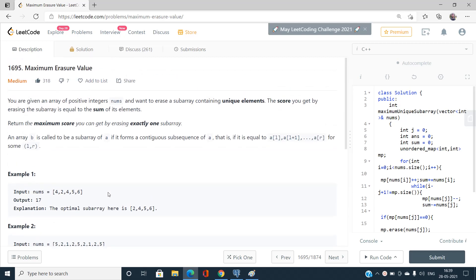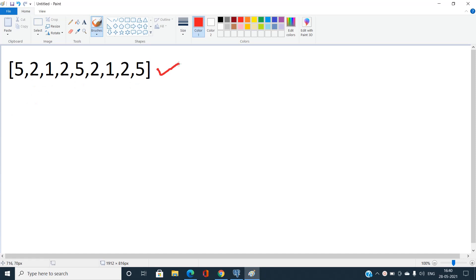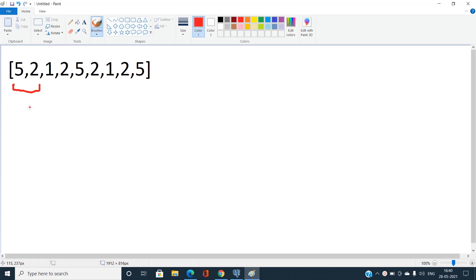Let's move to the example. Suppose we have an array and we need to find the maximum subarray sum such that the subarray contains only unique elements. Starting from the left: taking just element 5 gives a valid unique subarray. Adding 2 still gives unique elements with sum 7. Extending further still gives unique elements with sum 8.